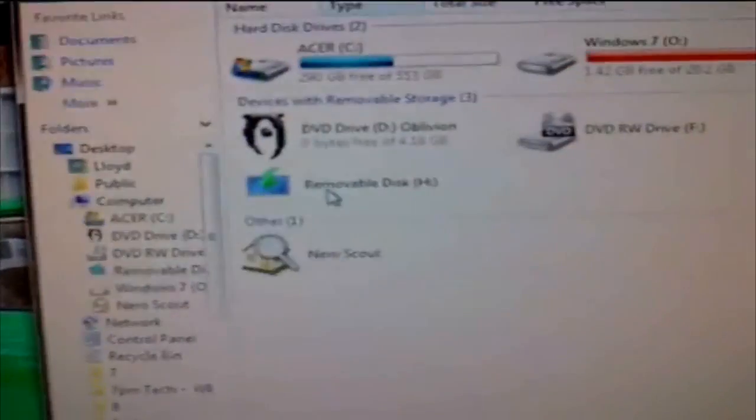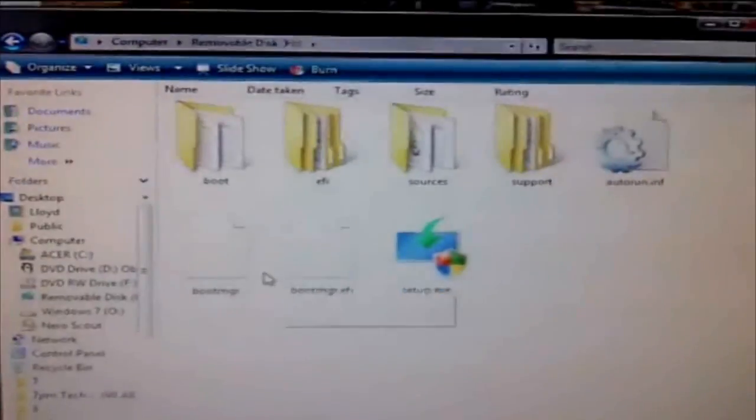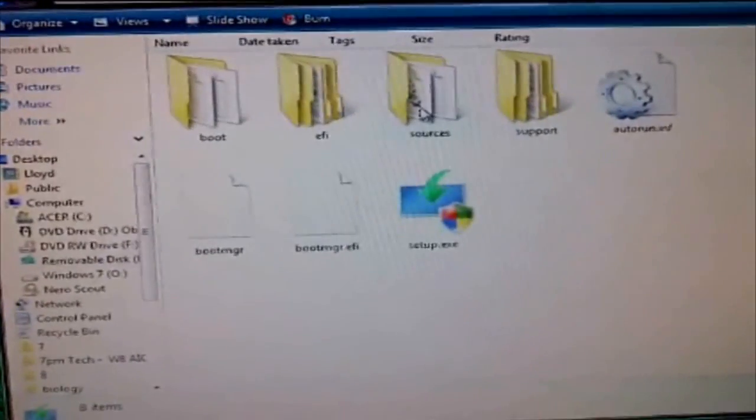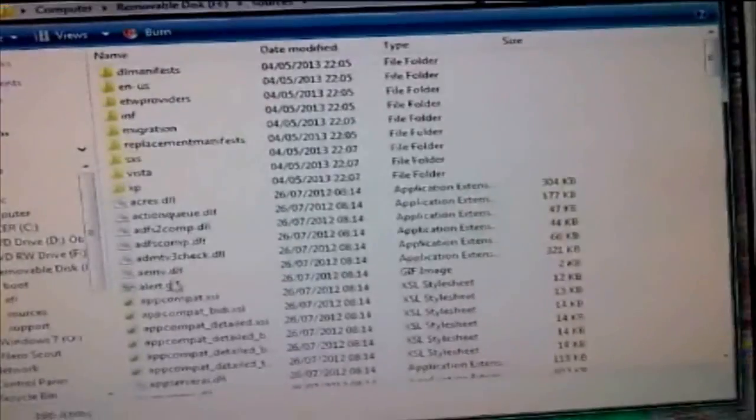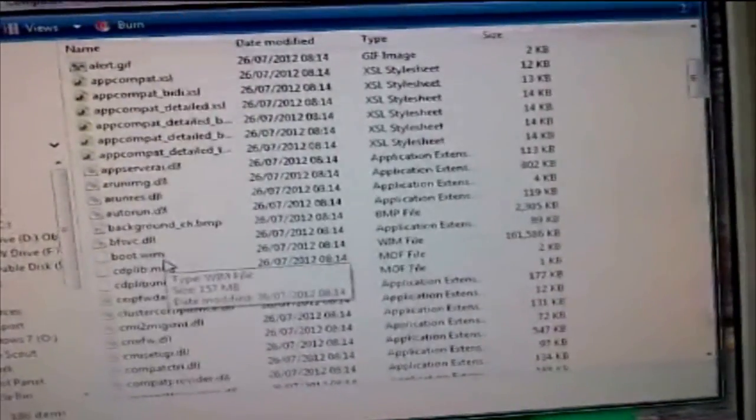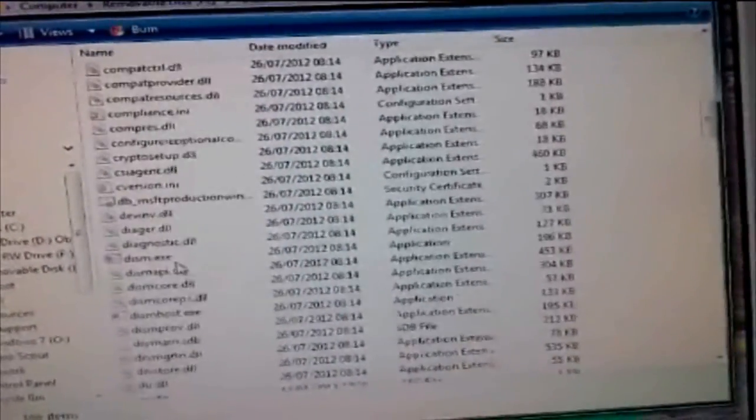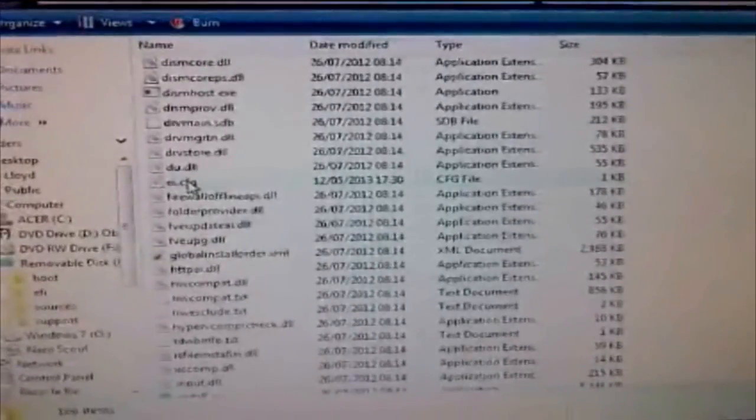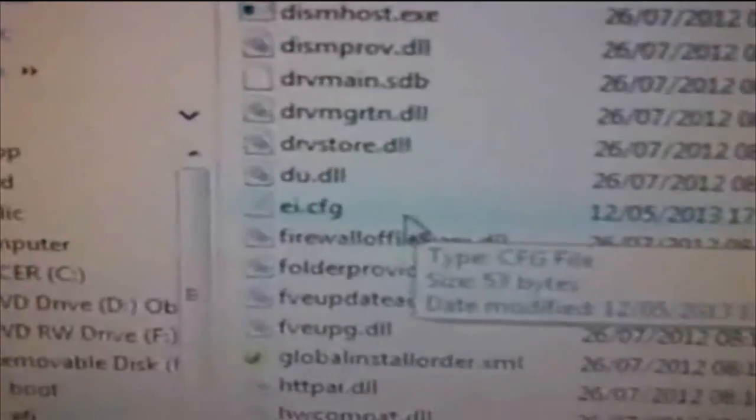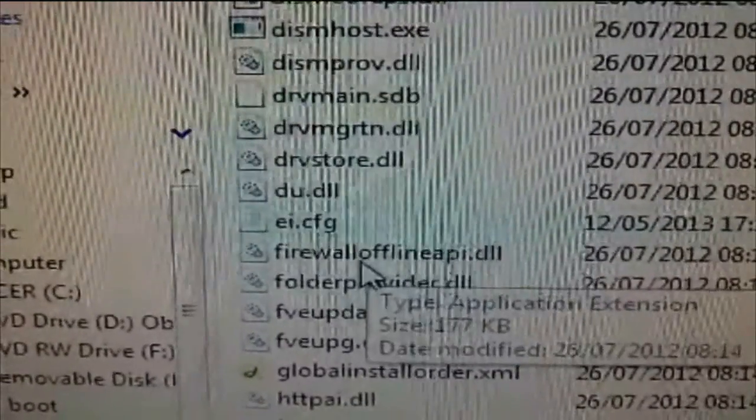Just to prove to you that everything's on there, I'll show you. There it is, and you have all of those files on there. In sources, scroll down to ei, and it's there as you can see.